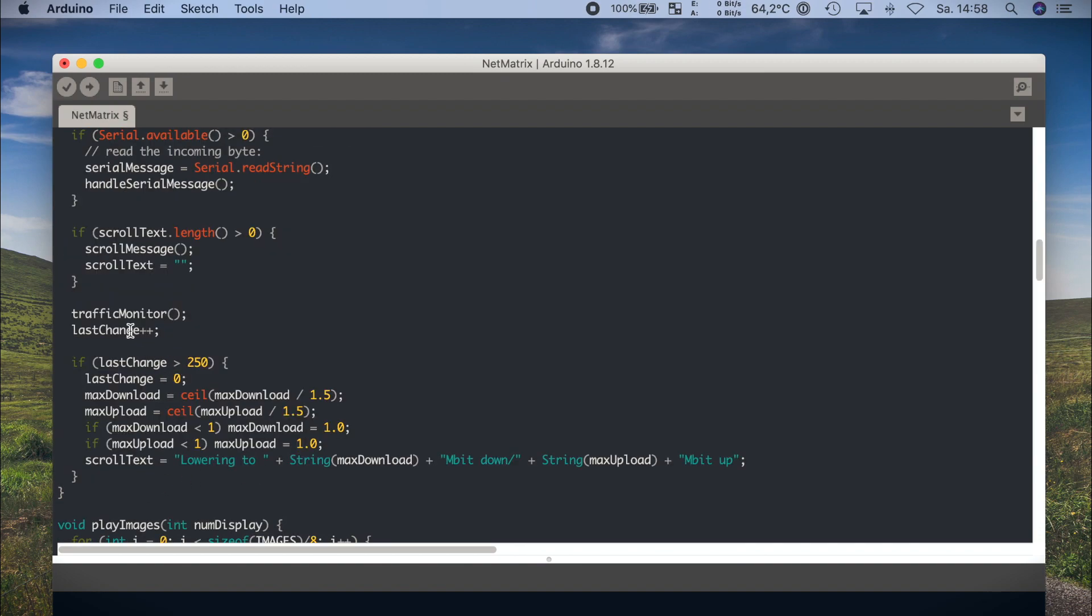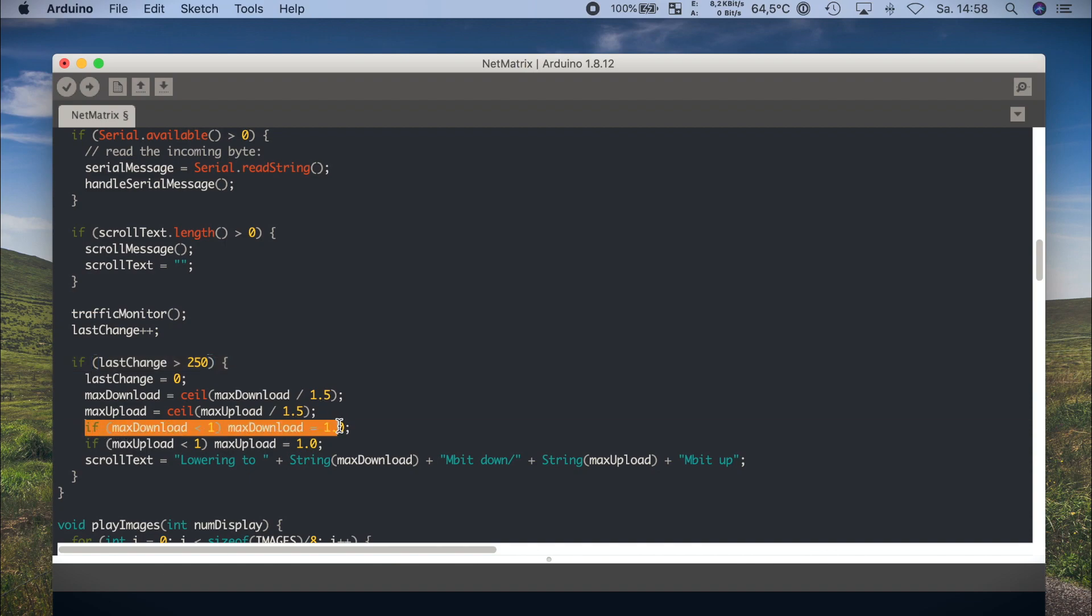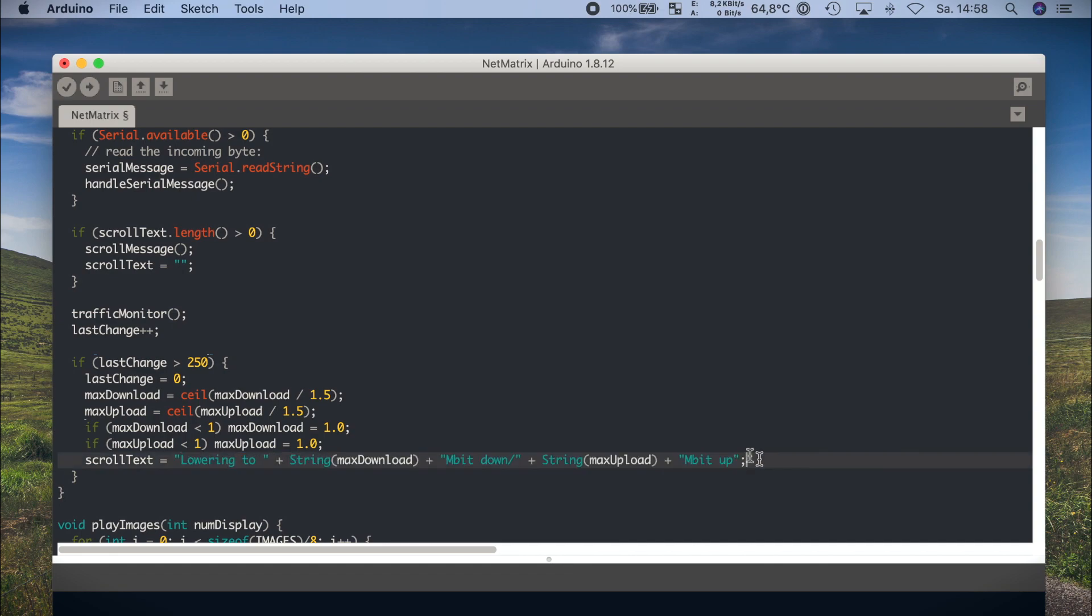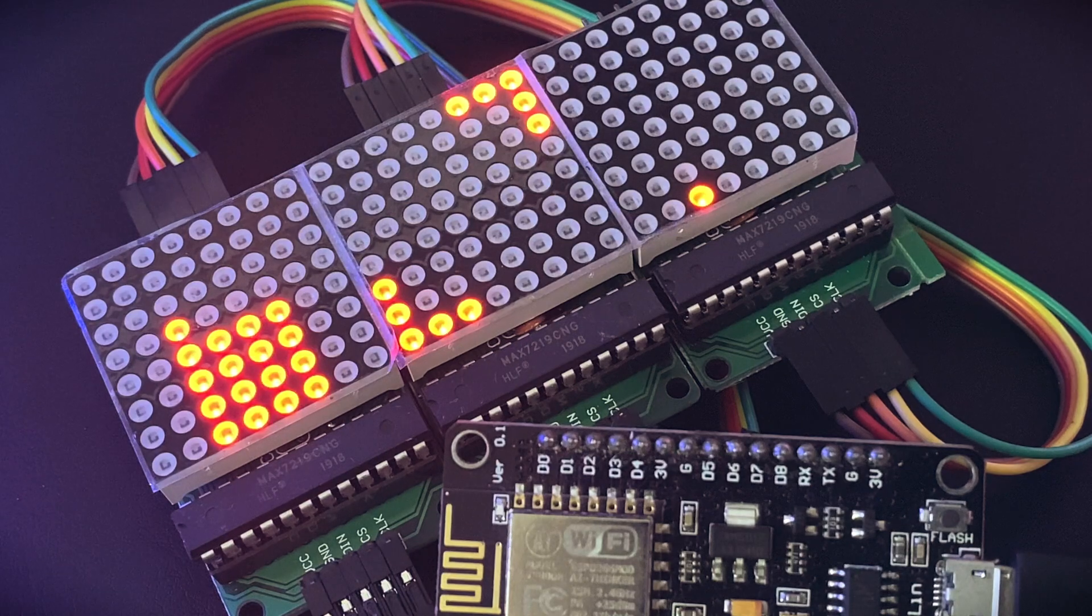And back on top in the main loop there is this last block, which is just a counter for lowering the limits. That is a part I'm not 100% happy with, it's just there to lower the limits and to adjust the scale, if there was traffic on your connection and there is not so much traffic anymore. Without this, the display would get stuck a bit. But yeah, the way it's implemented is not so cool, but maybe you have a better idea on this.